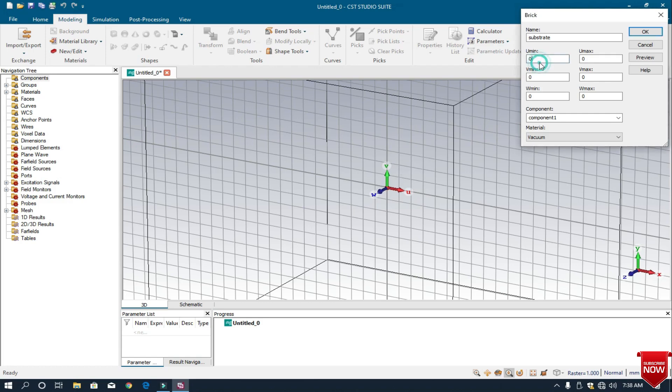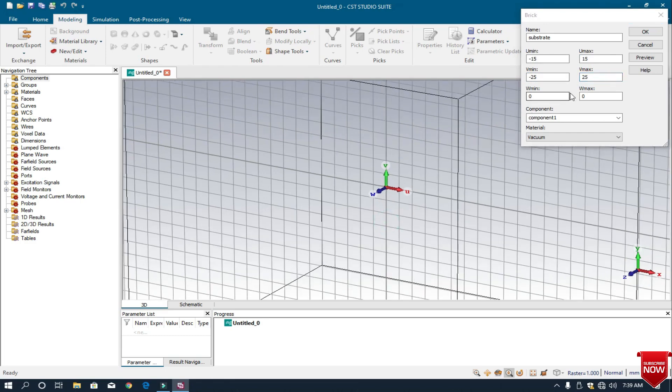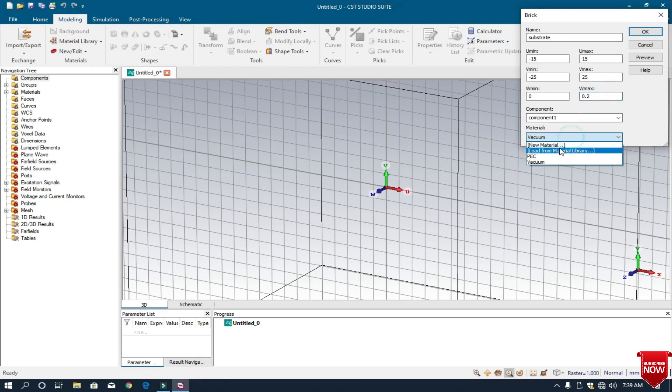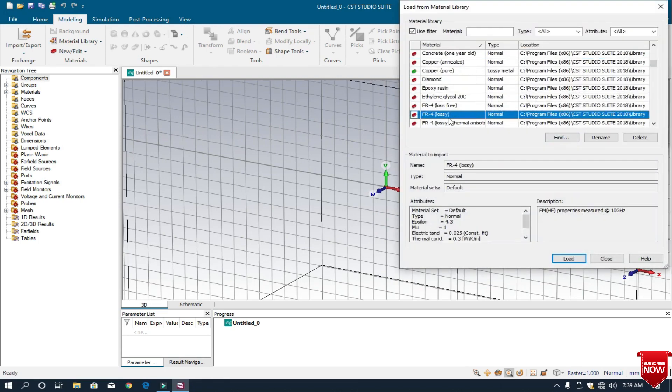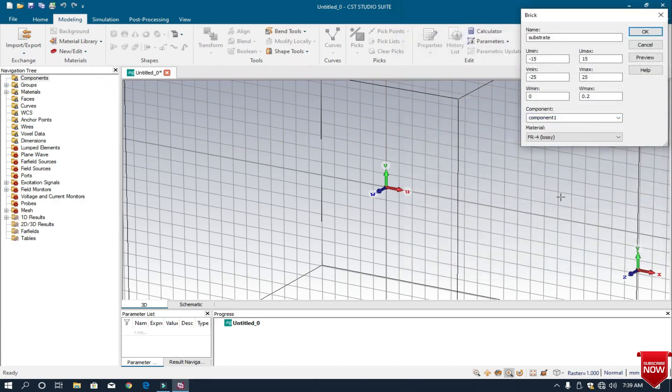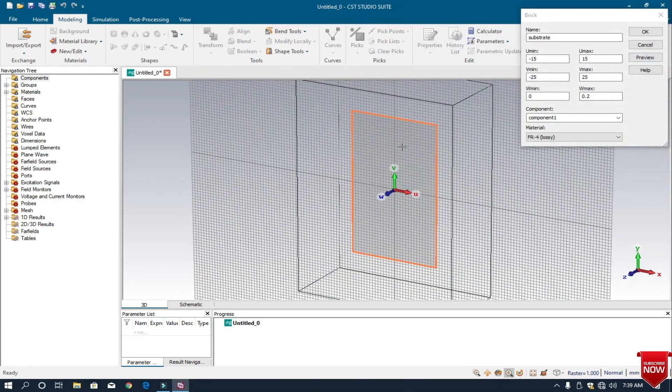I set the dimensions minus 15 to 15, this is the width of the substrate, and the length is minus 25 to 25. The thickness I select is 0.2, and the material is FR4 lossy. I preview it, and this is the substrate. I click OK.